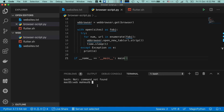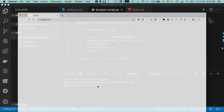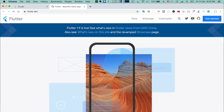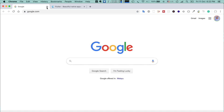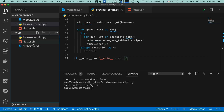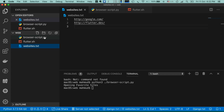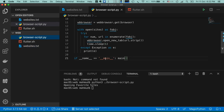In the Visual Studio Code terminal, if I run this program — I type 'python3' because I'm on a Mac, which has Python 2 by default, so I must specify python3. On Windows you may just use 'python'. Then the current directory and the file name 'browser_script.py'. Running it, you see flutter.dev and google.com opening in Chrome — the two sites I put in websites.txt. The Python program is done.